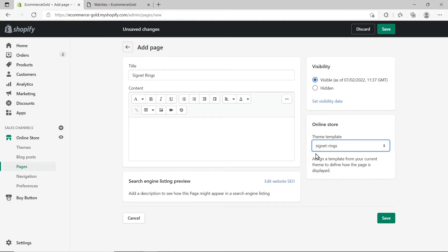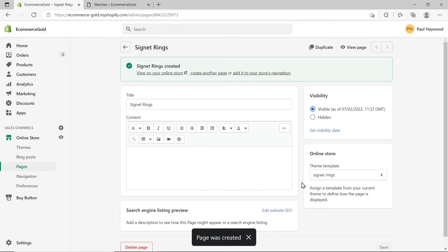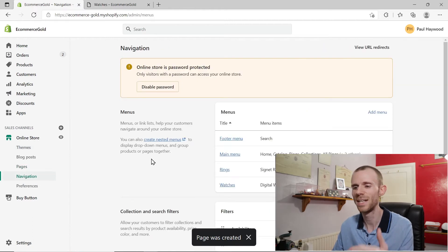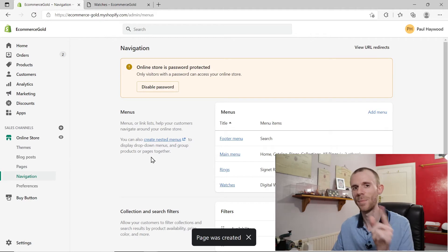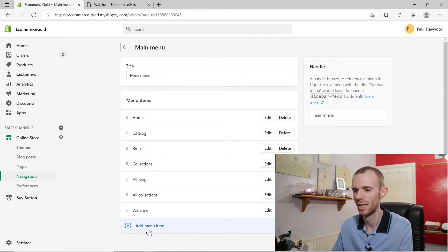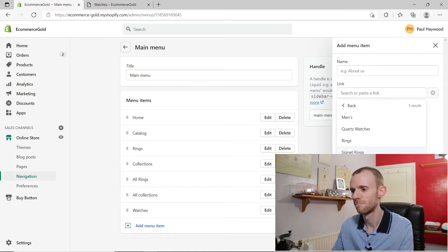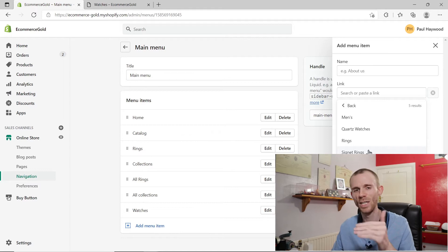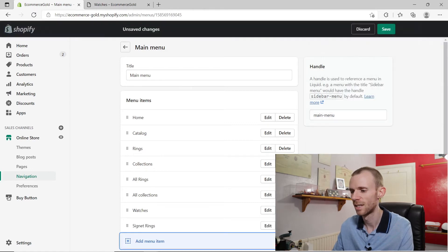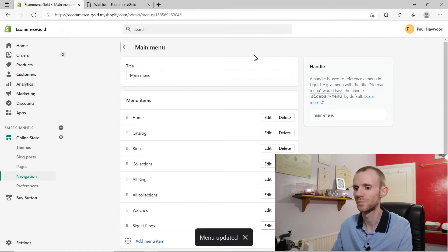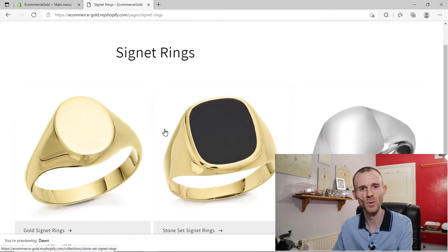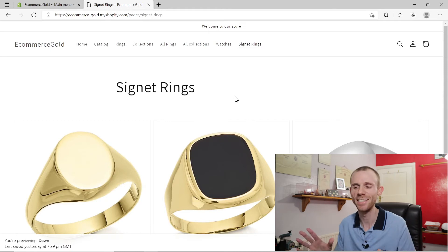Go back into your dashboard and repeat the process: create a new page, call it signet rings, and choose the signet rings template from the drop-down — it's now available. Click save. Then add it to the navigation menu. Note: you may need to refresh because it takes a little bit of time for the page to become available when choosing the item in your menu. Click on add and save the menu. On the front end, refresh and click on signet rings — you can see all the signet ring collections available.